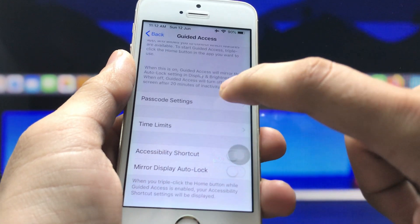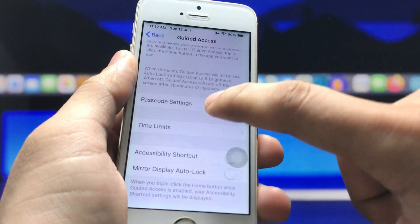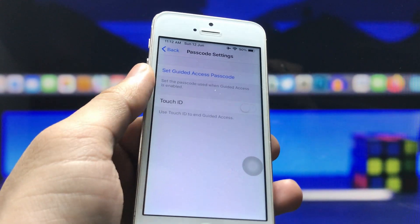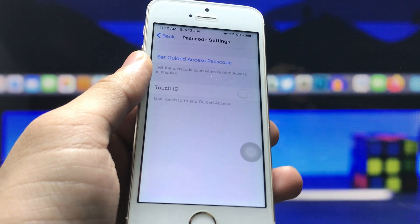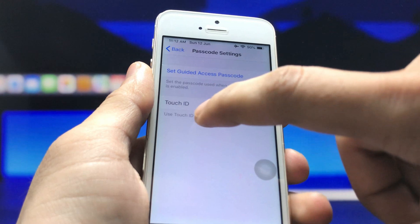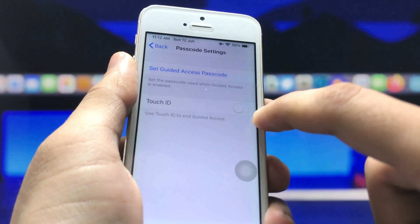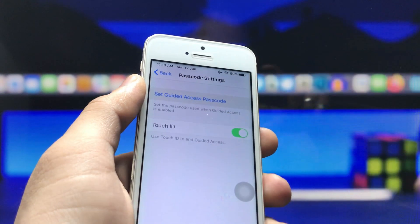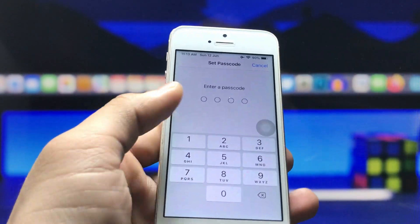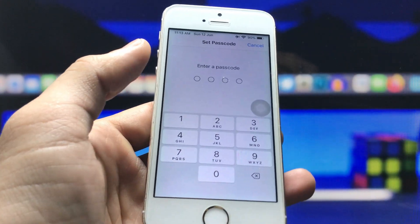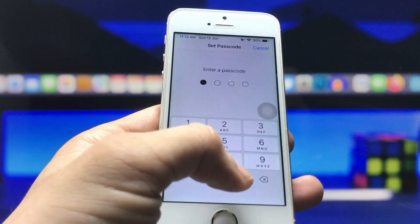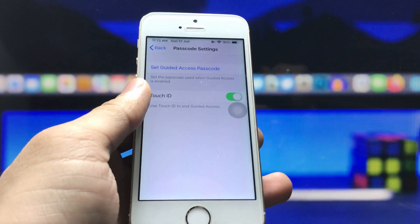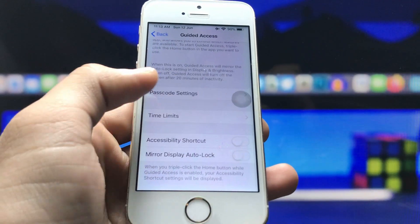Click on Passcode Settings. If you are using a Face ID iPhone you will see Face ID; on this device you will see Touch ID. Click on it, turn it on, then click on 'Set Guided Access Passcode' and enter any passcode you like — I entered 000. Re-enter your passcode to confirm.